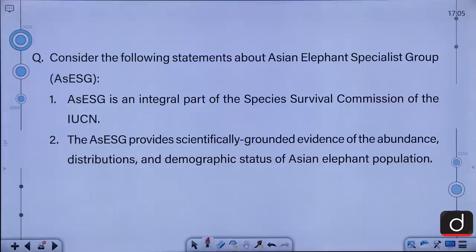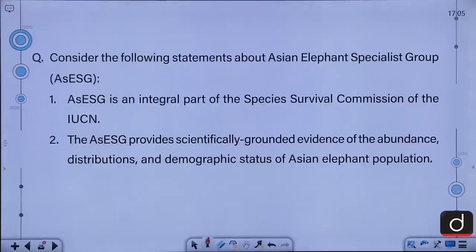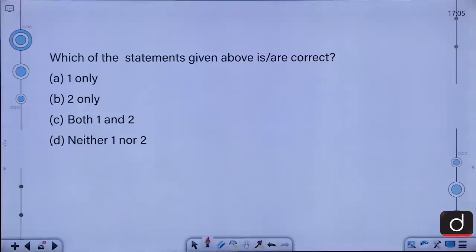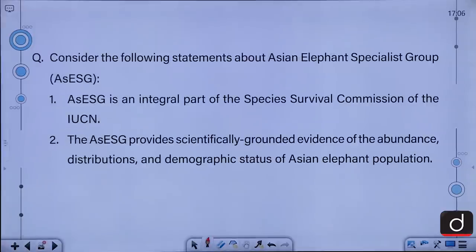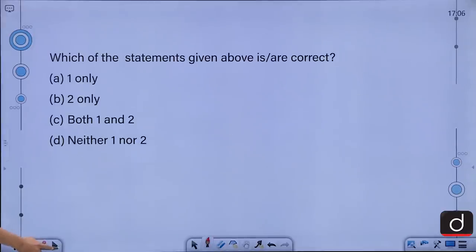Consider the following statements about the Asian Elephant Specialist Group (AsESG): 1. It is an integral part of the Species Survival Commission of IUCN. 2. The AsESG provides significant scientifically grounded evidence of the abundance, distribution, and demographic status of Asian elephant populations. Which of the statements is or are correct? A. 1 only, B. 2 only, C. Both 1 and 2, D. Either 1 or 2. The correct answer is C, both 1 and 2 — both statements are correct.